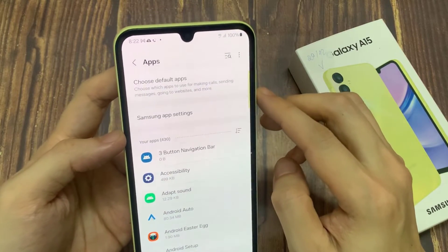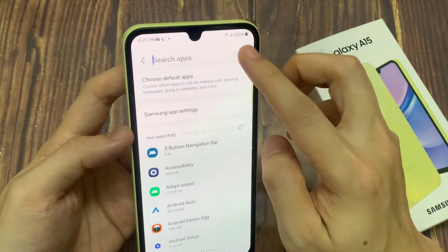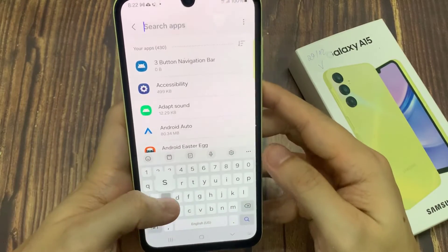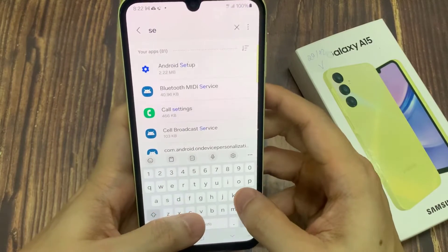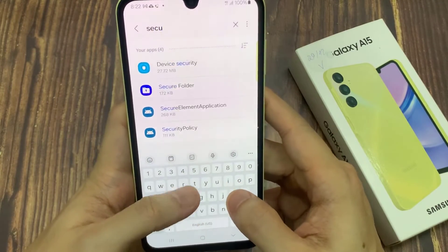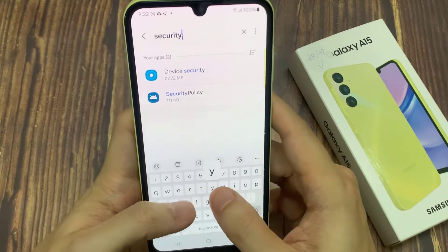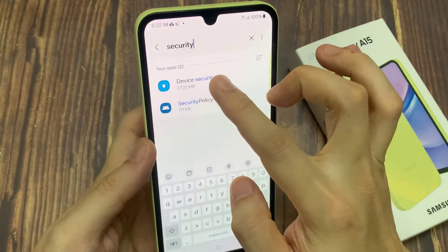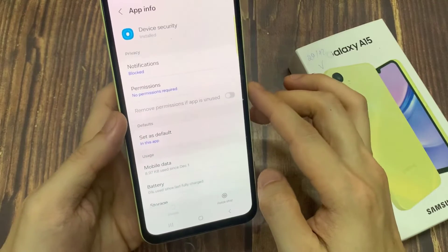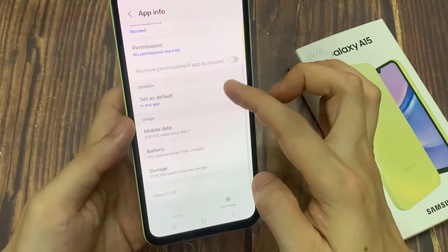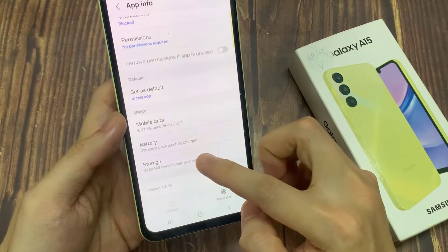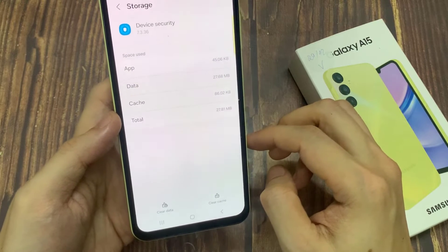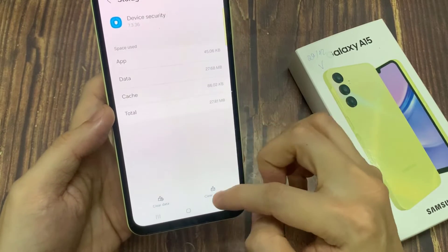Once you have done that, tap on the search button at the top. Here we're going to type in security. Then tap on device security. In here, go down and tap on storage. Then tap on clear data, then tap on OK.